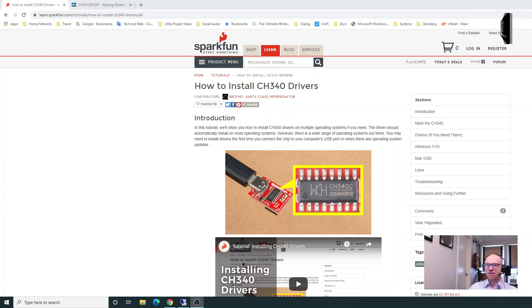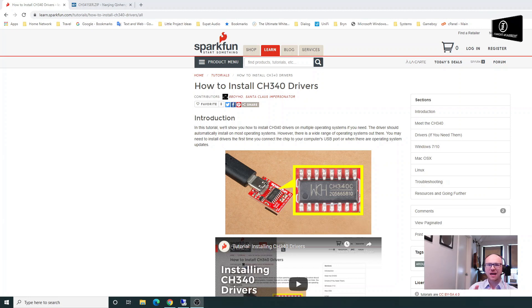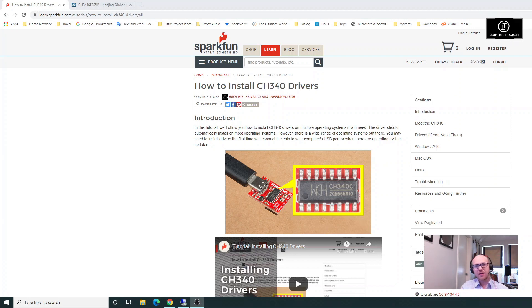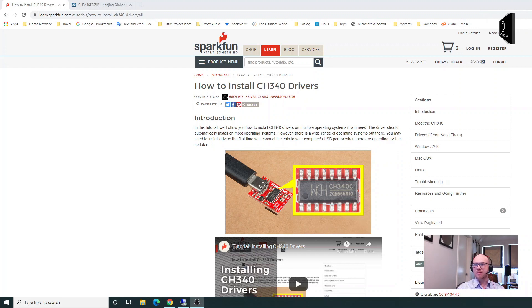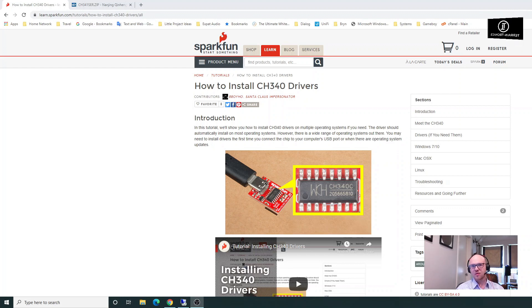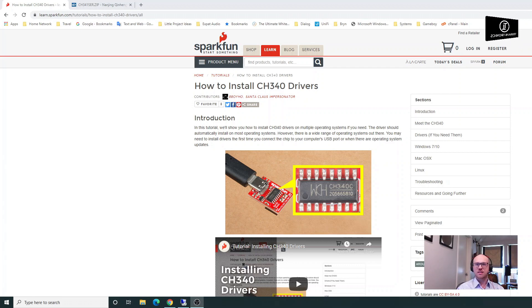SparkFun has a fantastic page on how to install the driver for this. They don't necessarily talk about the Wemos D1 board that we use, but as that chip is used on a lot of other Arduino-style boards and programmable boards, it's the same driver.